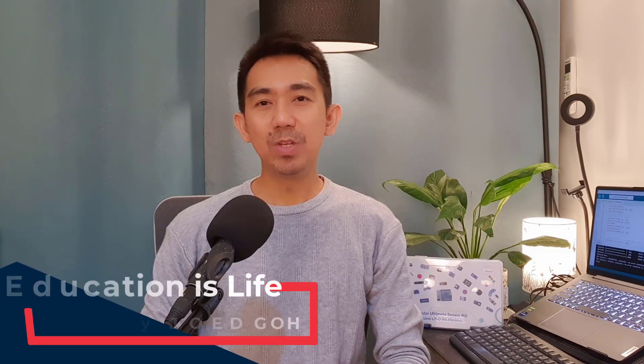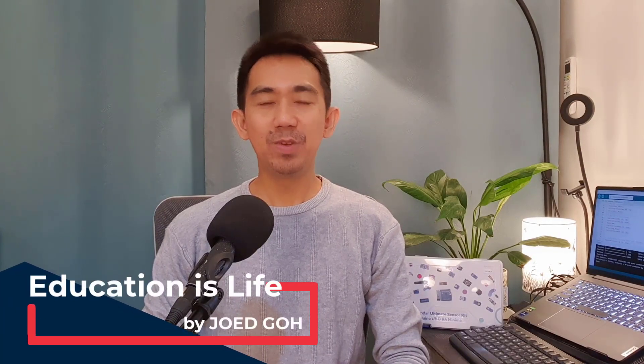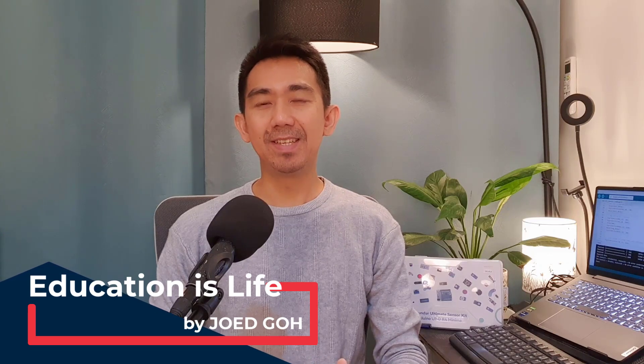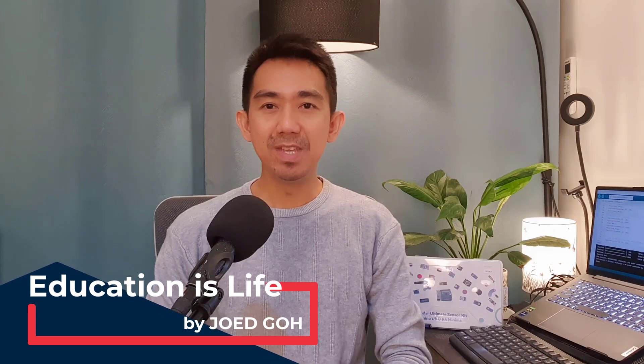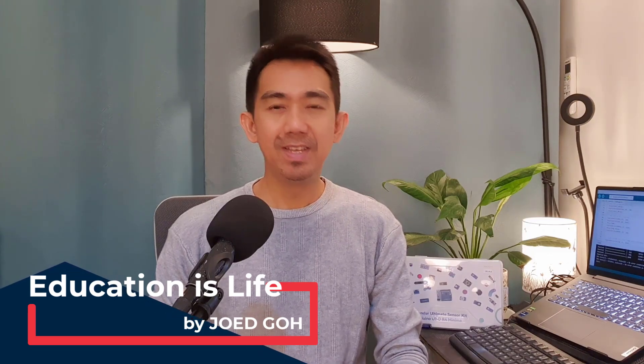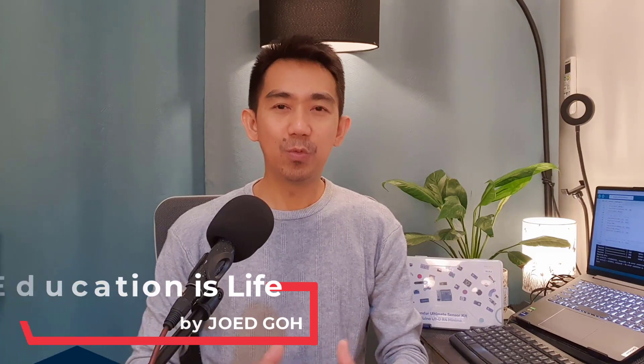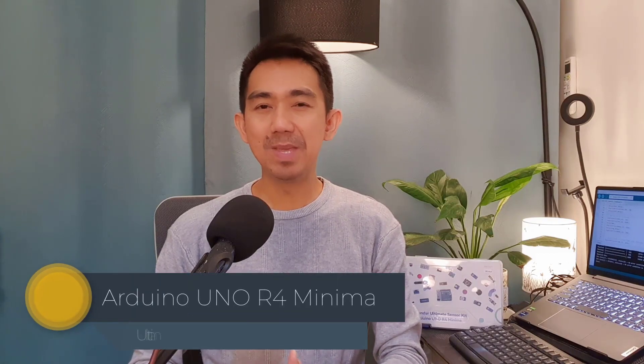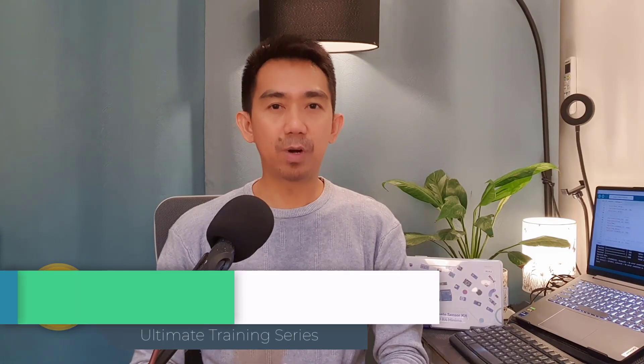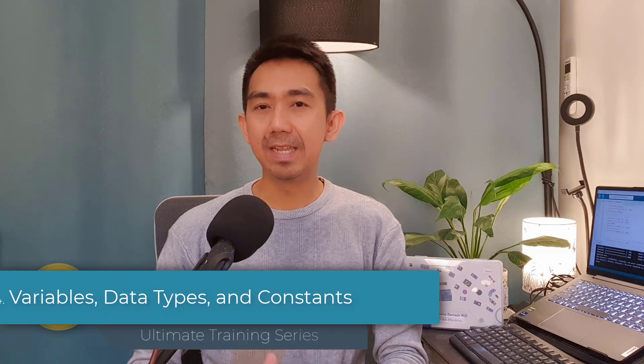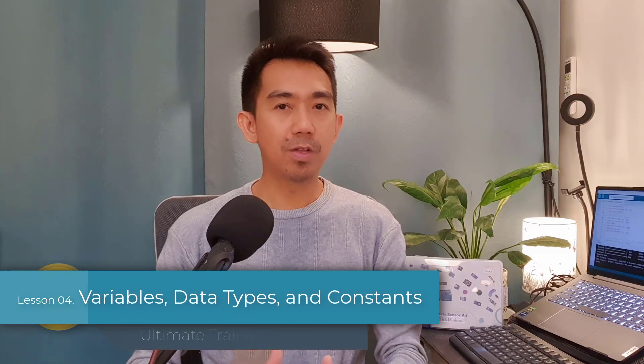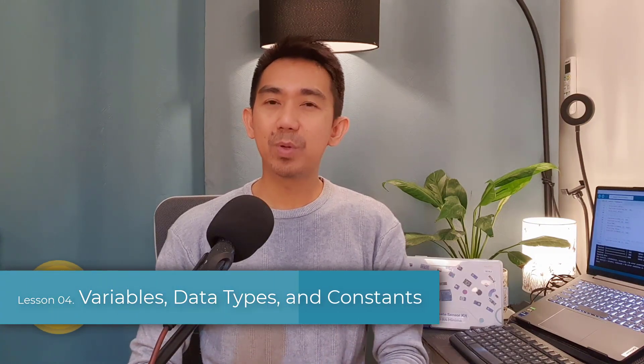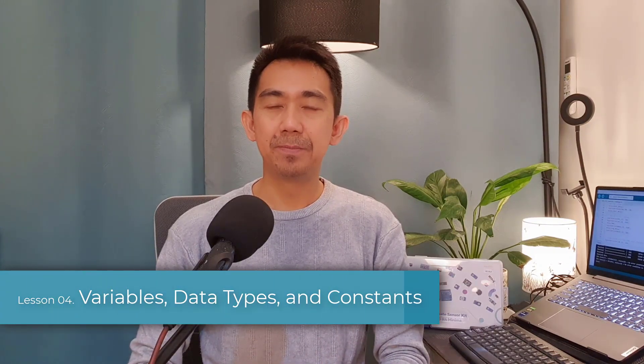Hey everyone, welcome back to Education is Life, your go-to channel for unlocking the wonders of learning. It is me, Joe Edgo, and today we're diving into lesson 4 of the Arduino Uno R4 Minima Ultimate Training Series, focusing on variables, data types, constants, and hashtag-defined preprocessor directive.